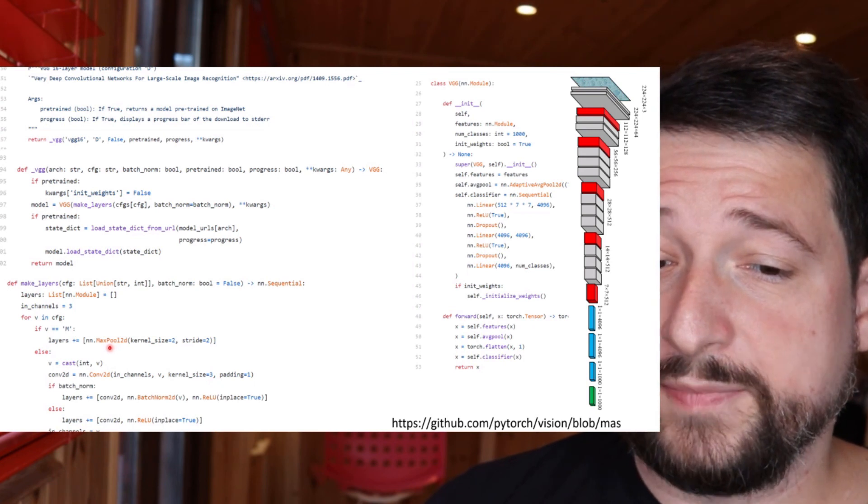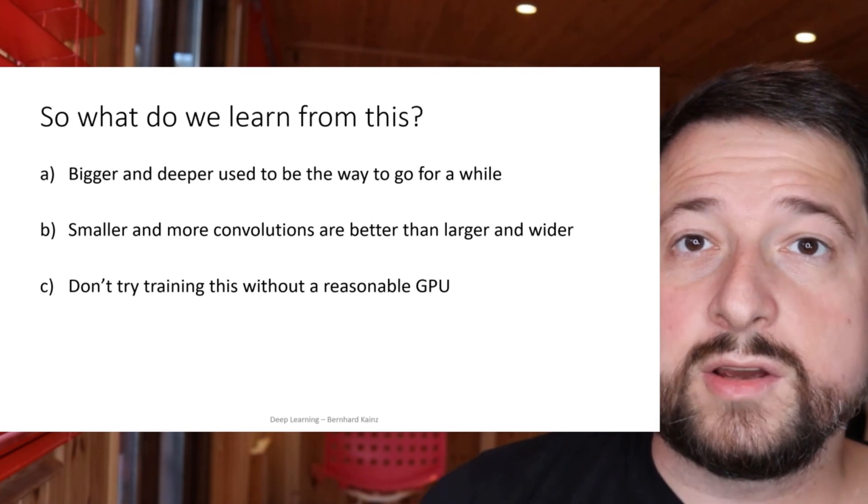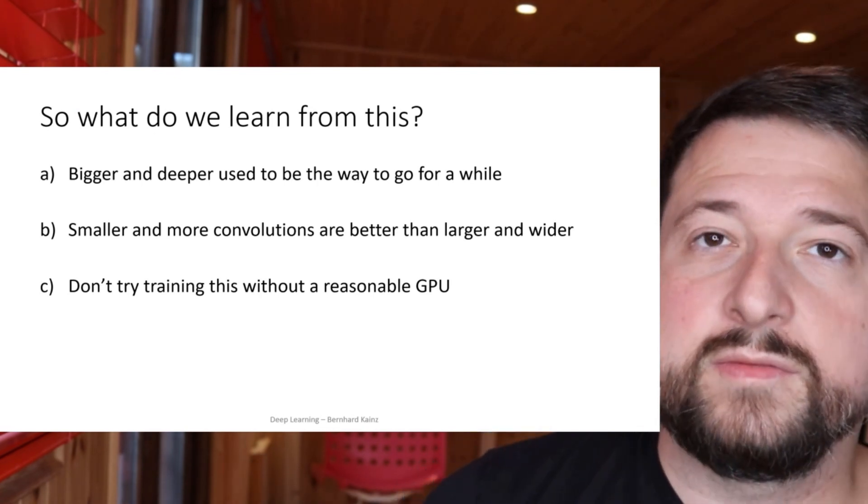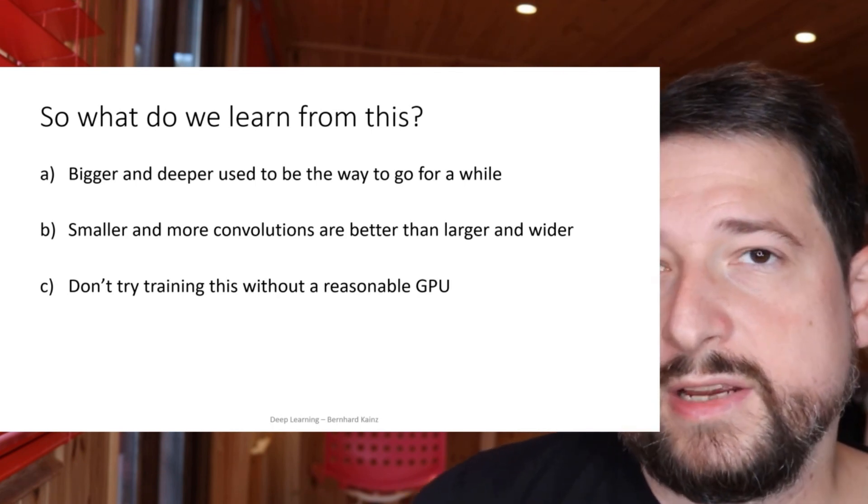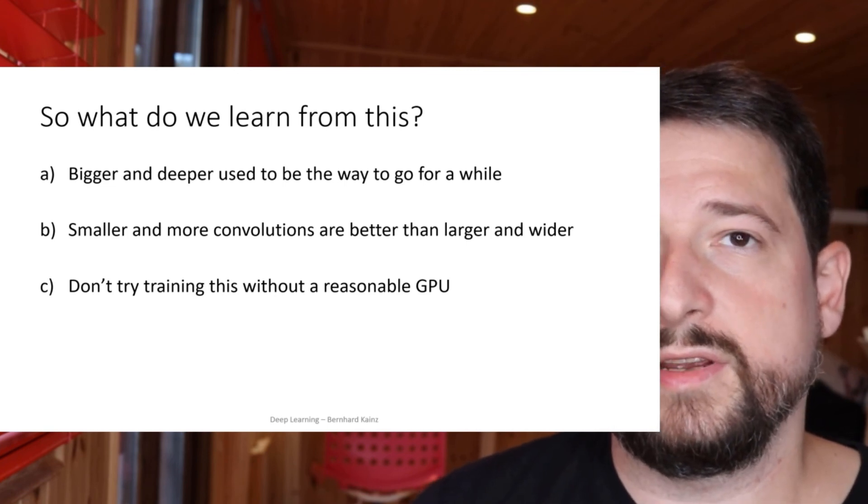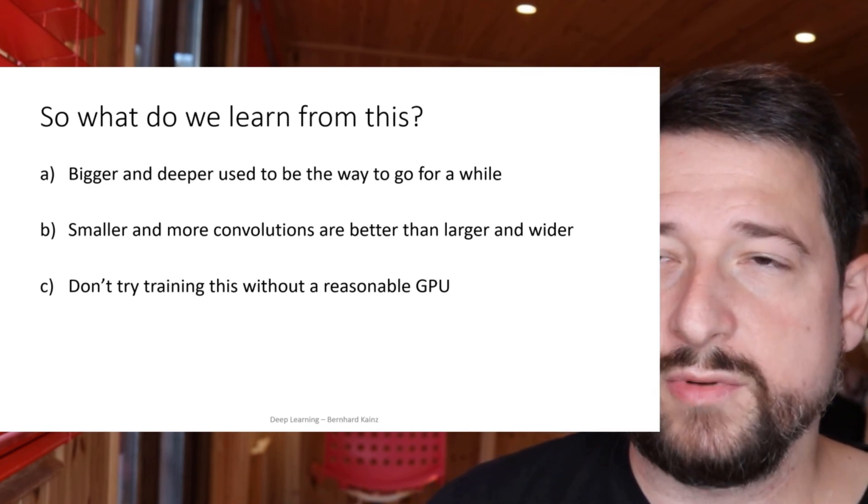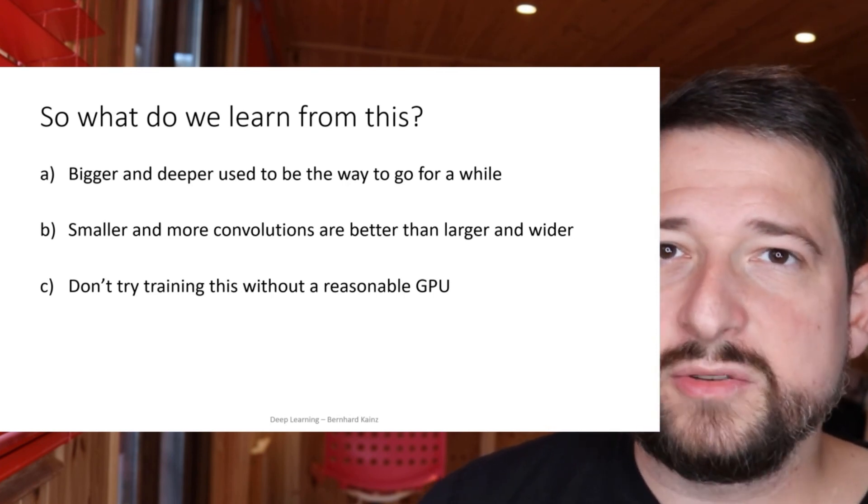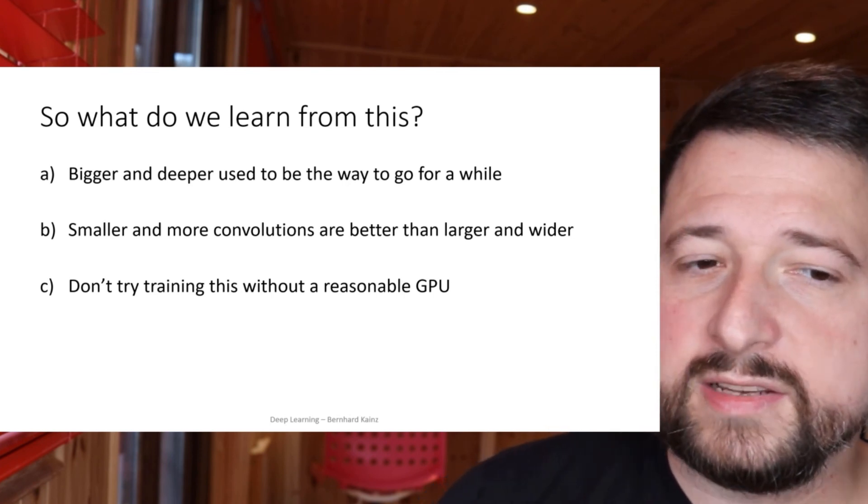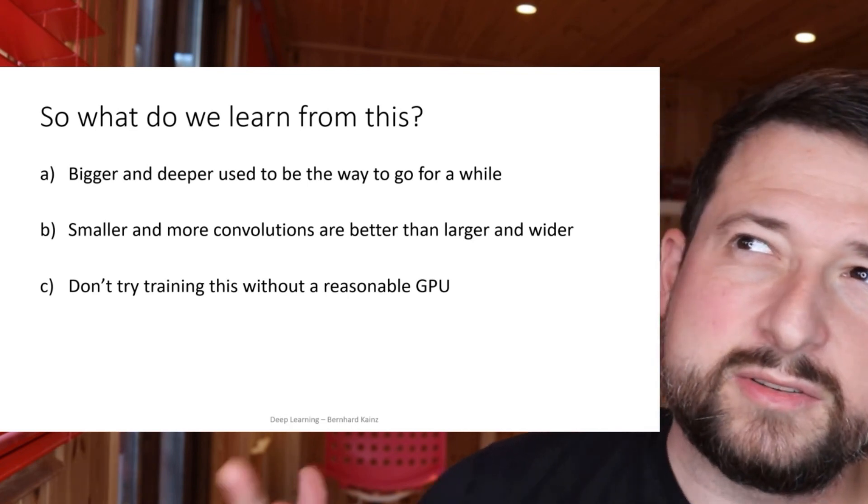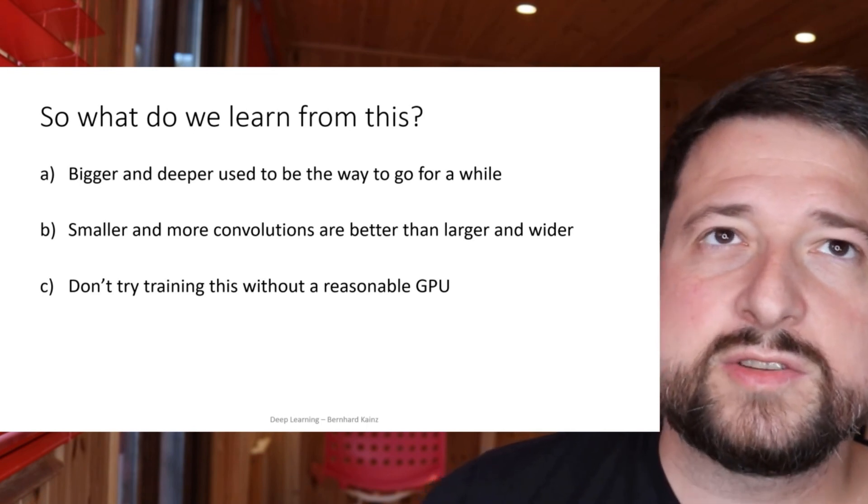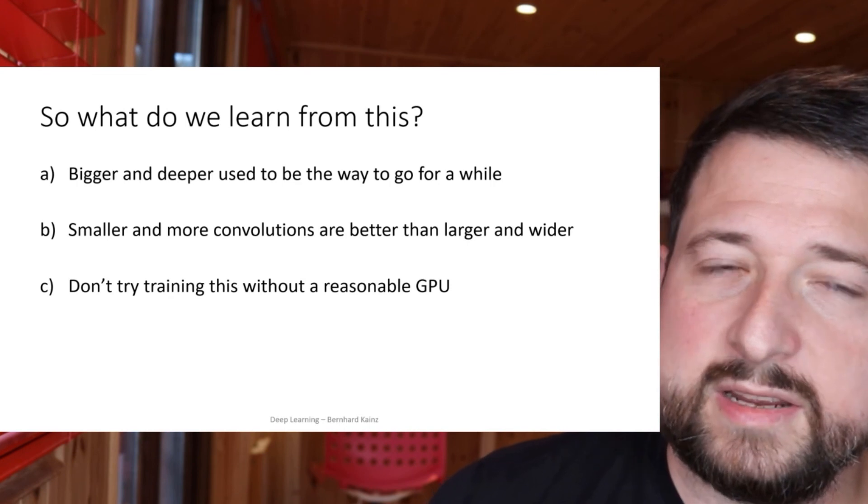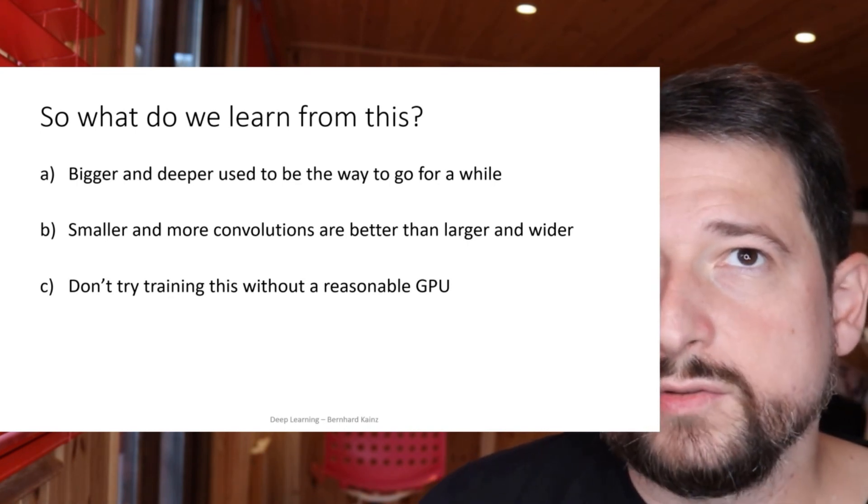So what do we learn from that, from AlexNet, from VGG? Well, apparently bigger and deeper used to be the way to go for a while. If you wanted to beat a challenge, then you probably acquired a few more GPUs, got your network bigger, and that was kind of a guarantee to get better performance on a classification task. Now the other thing, the other contribution which is a bit more hidden in the VGG network, is they were really the first one who figured out that smaller and more convolutions are better than wider and larger convolutions to extract good features.